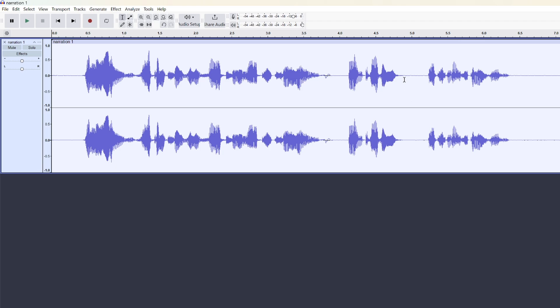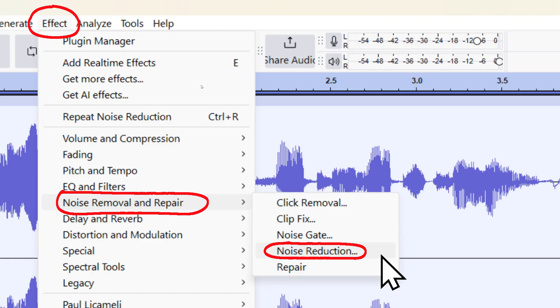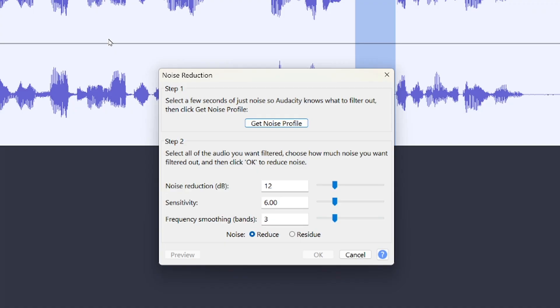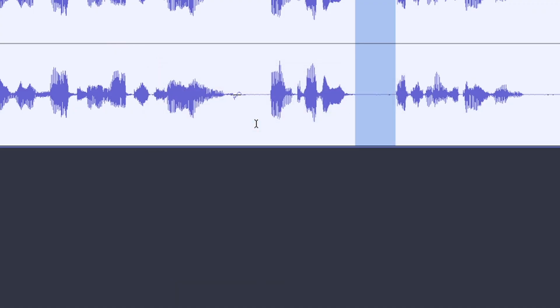With the audio track on the timeline here, I'm going to highlight a part of it where I wasn't talking. Then I'll go to Effect, Noise Removal and Repair, Noise Reduction, Get Noise Profile, which will close the box.